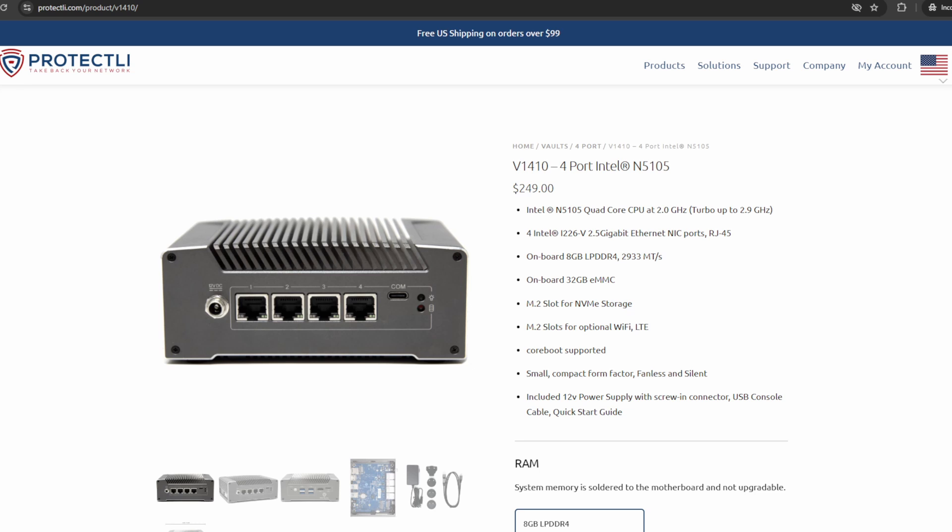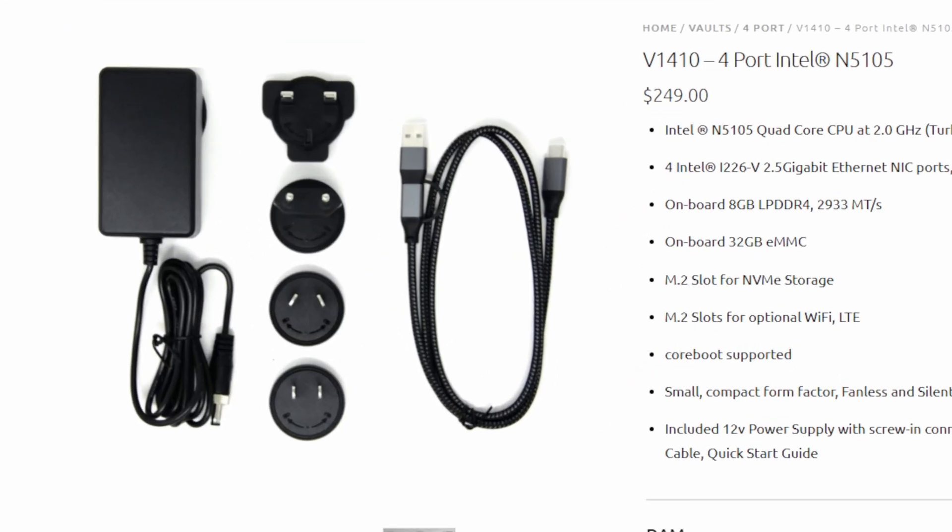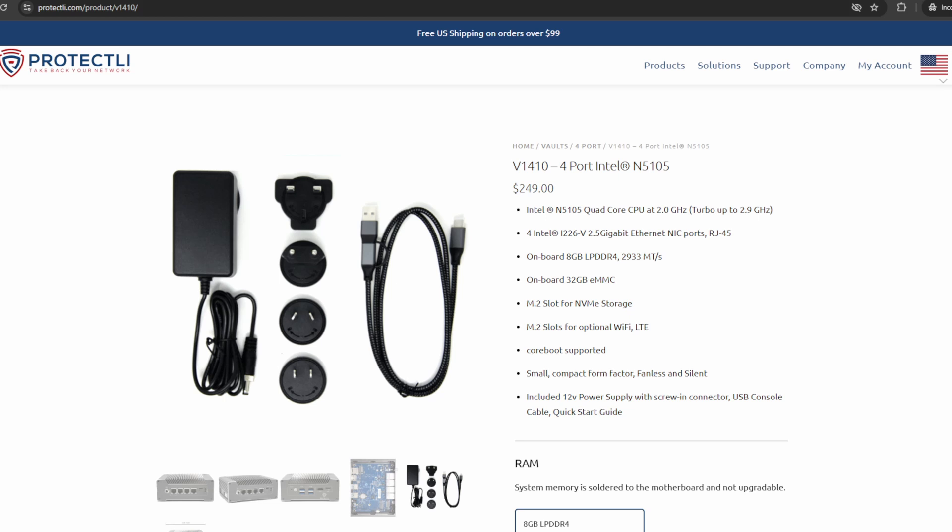The V-Series vaults, the V1210 and the V1410, come with a USB-C COM cable. This cable will work with Windows, macOS, Linux, and other operating systems.